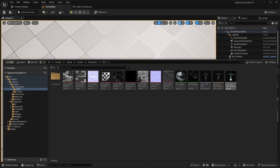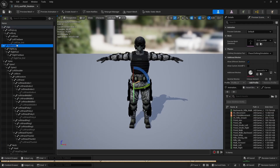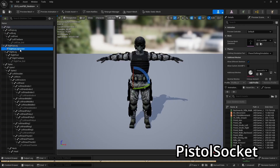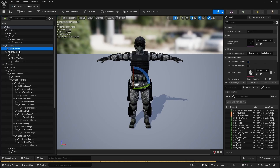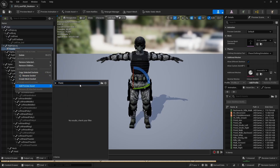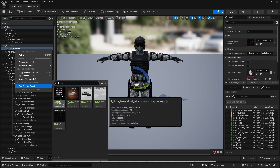Open the character skeleton — we will need to add some sockets. First, let's add a socket for a pistol on the right upper leg. Name it 'pistol socket'. Next, add a pistol as a preview and adjust the socket transform to fit the pistol model onto the character.